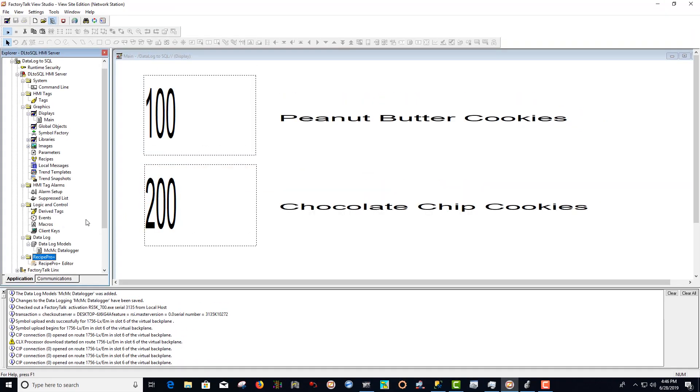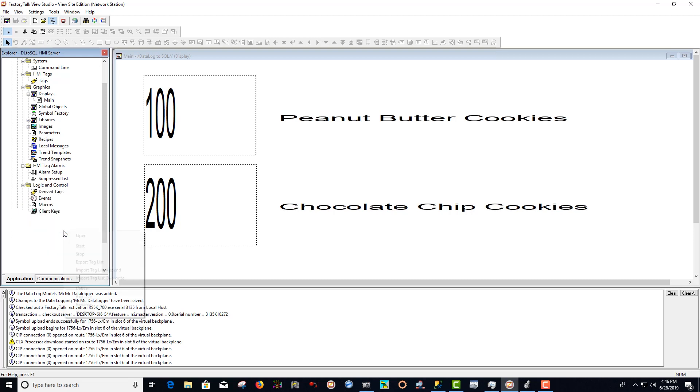So now that we've created our new data log in View SE, we want to right click on the data log and select start.